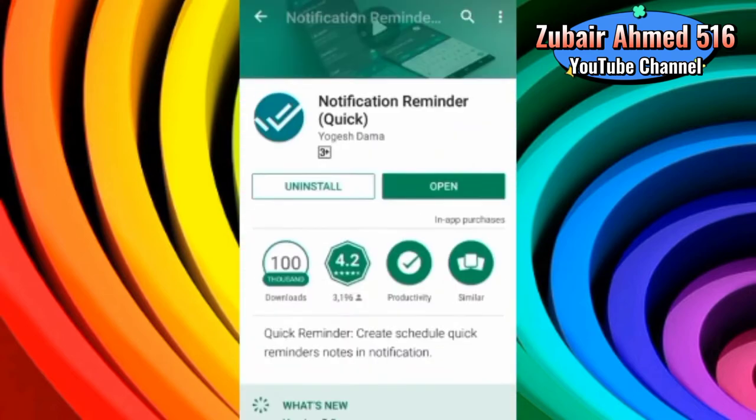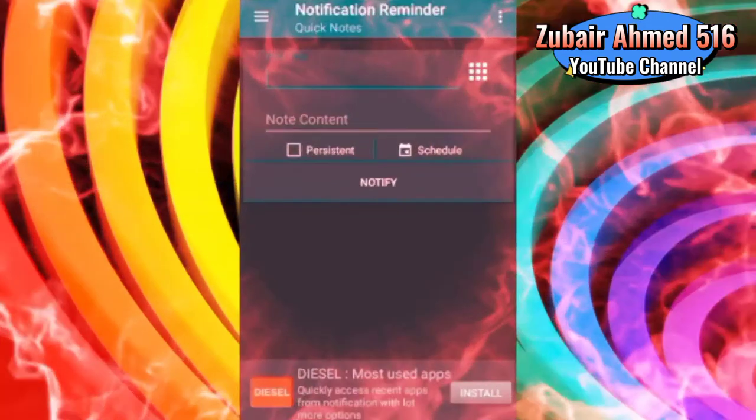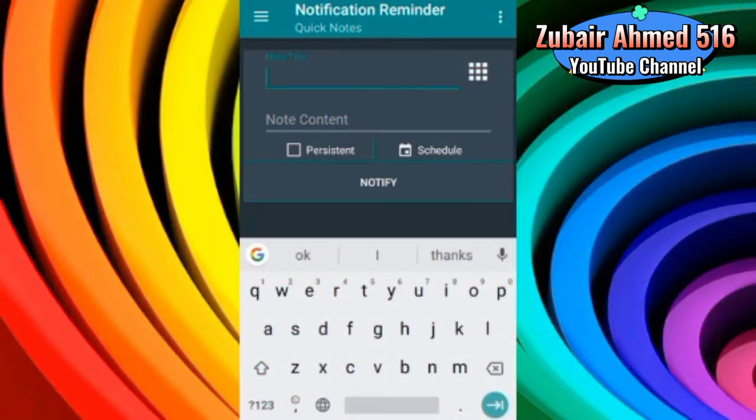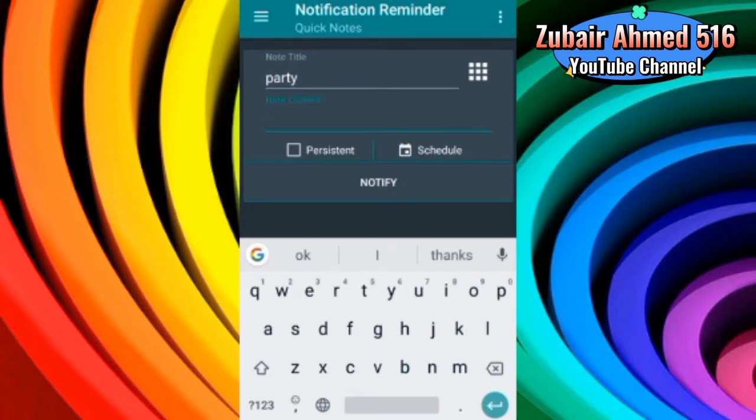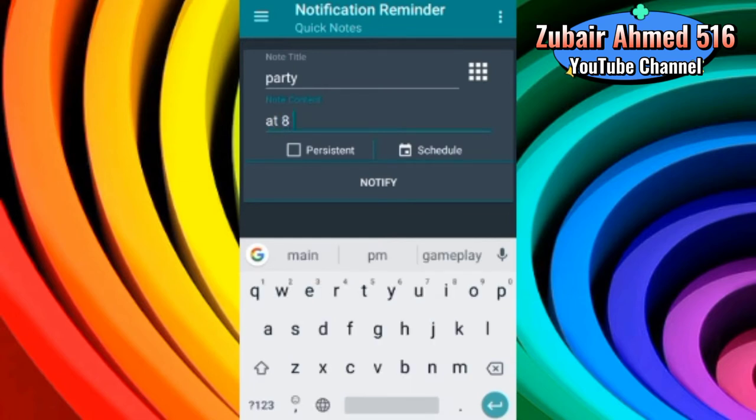So now we will see what this app is doing. In this app, there is a home screen. We can add our note title. For example, I will add Party. And then we can add Note Content. For example, at 8 a.m., 8 p.m.